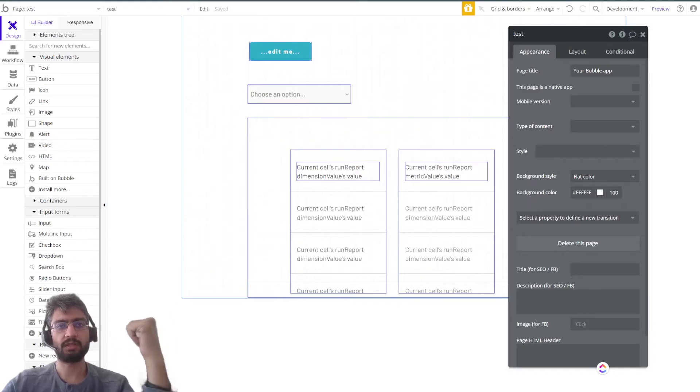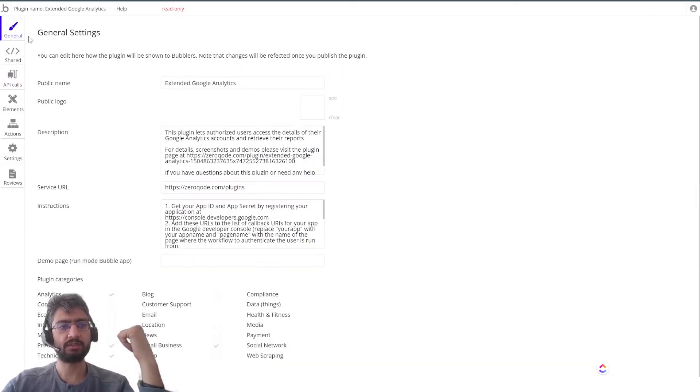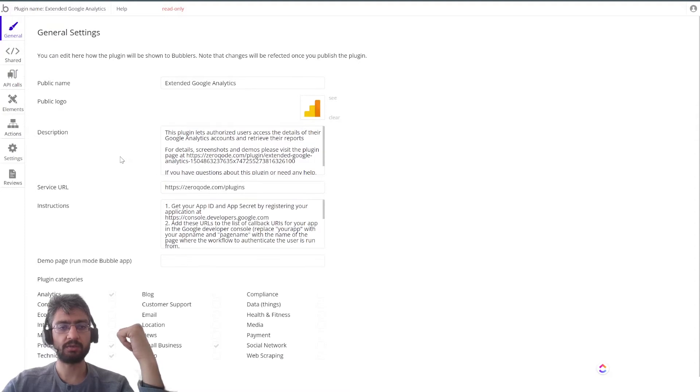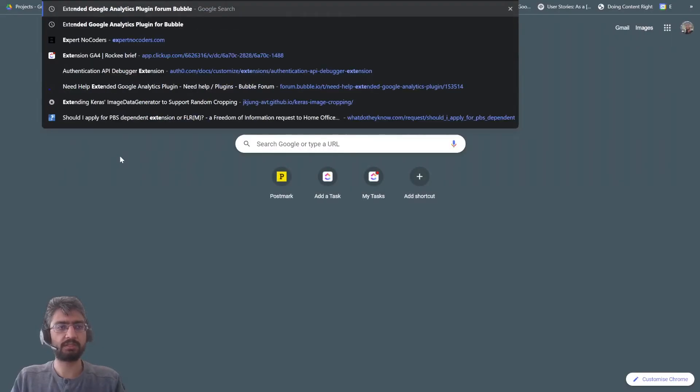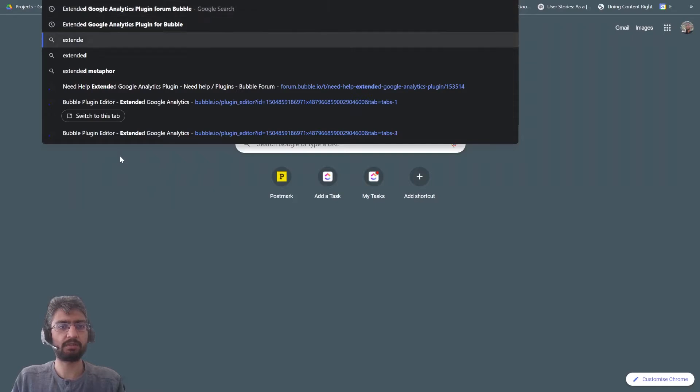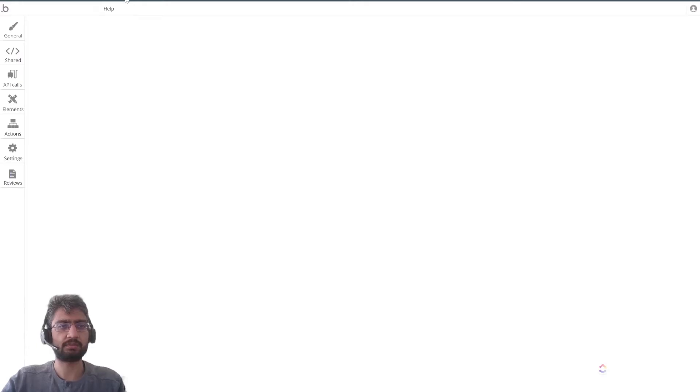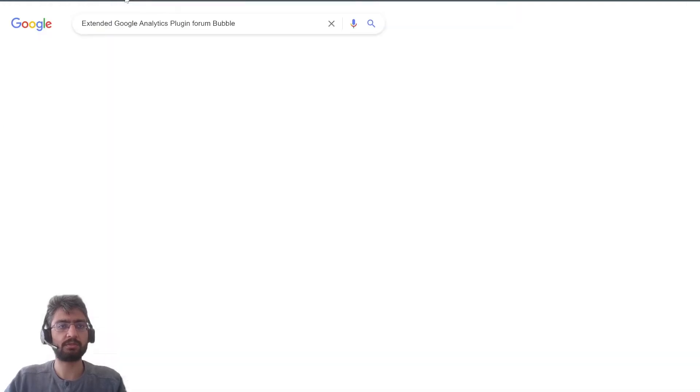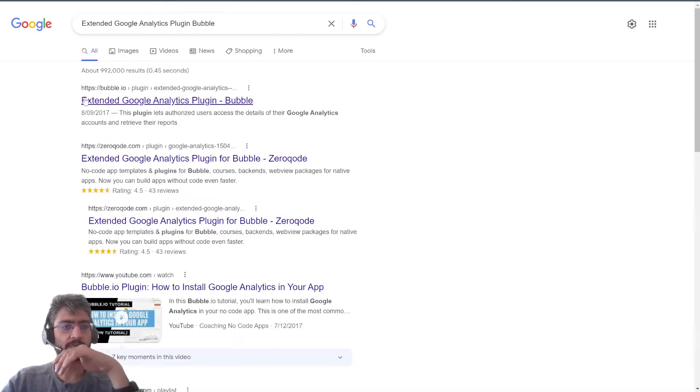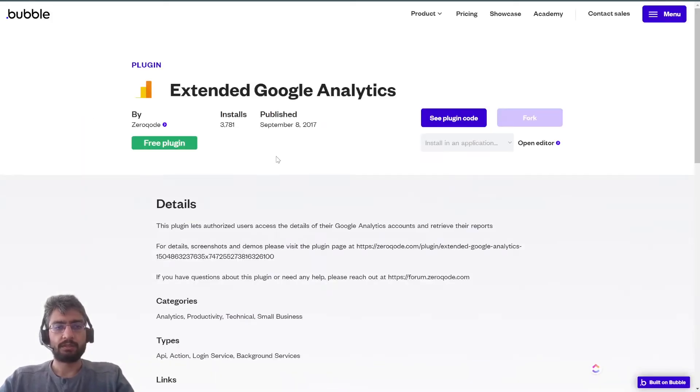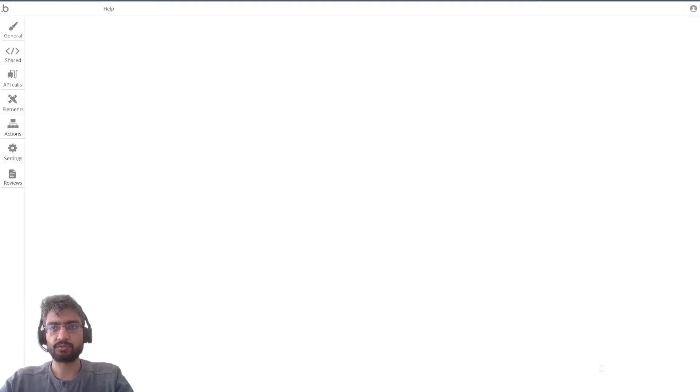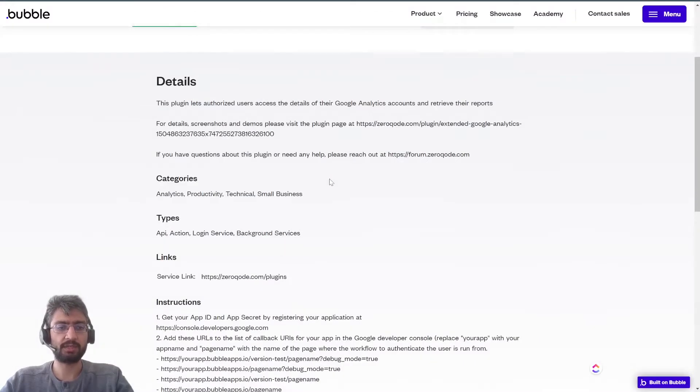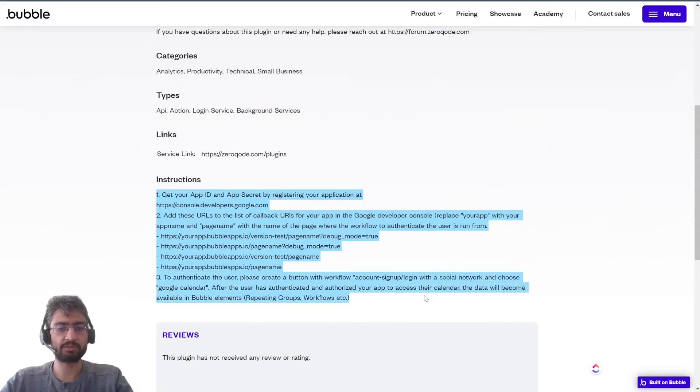So step number one, this is based on Zero Quotes plugin which is the extended Google Analytics plugin in Bubble. Luckily the plugin code is available, you can see the source of the code, and it also has these very limited instructions.